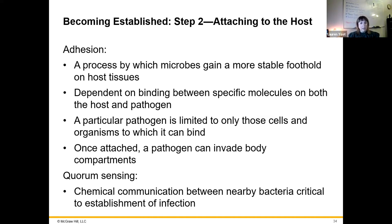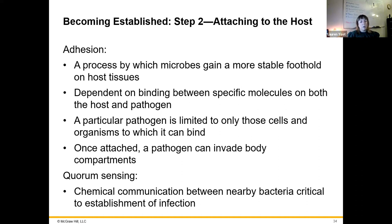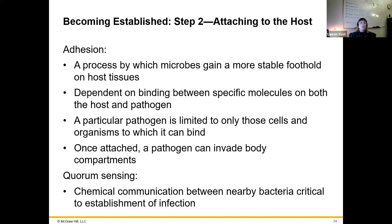Next we have attachment to the host. Adhesion refers to the process where microbes gain a stable foothold on host tissues, depending on binding between specific molecules on the host cells and the pathogen's external makeup. Those glycoproteins act as a key that fits into a lock, allowing the pathogen to get inside a cell or adhere to tissue. A particular pathogen is limited only to cells it can bind to, which can make it very specific to certain tissues and organisms or very generalized, depending on the pathogen.